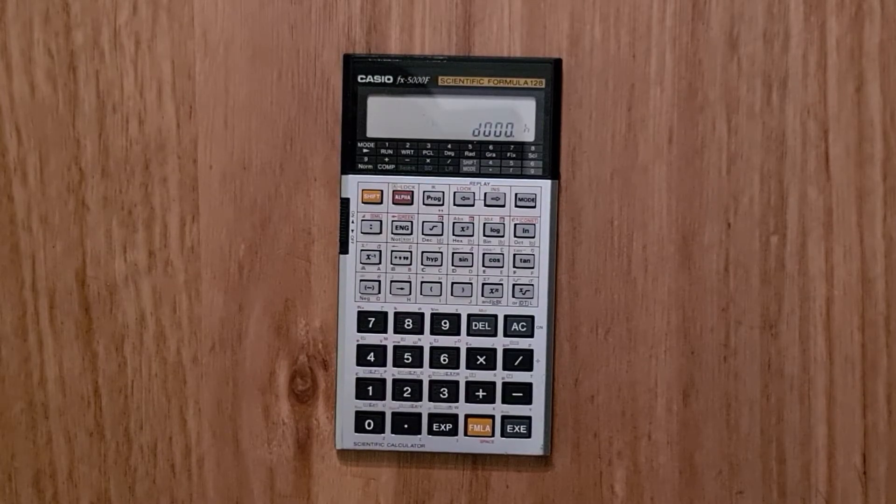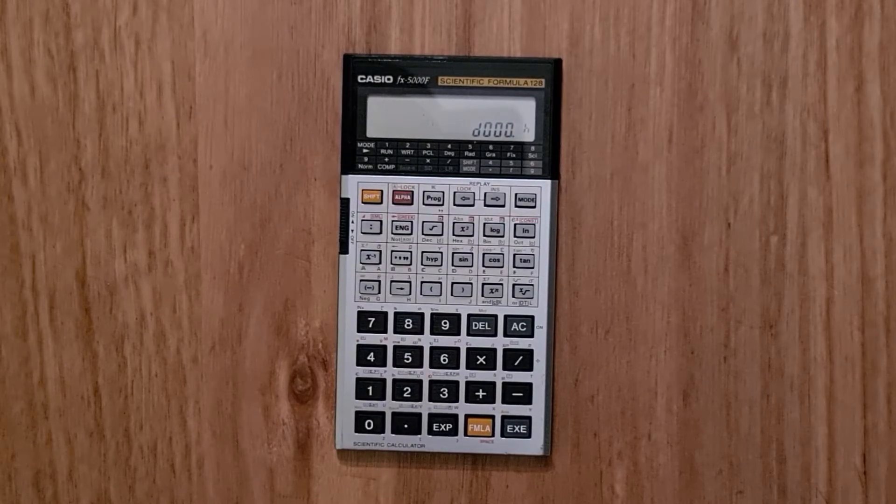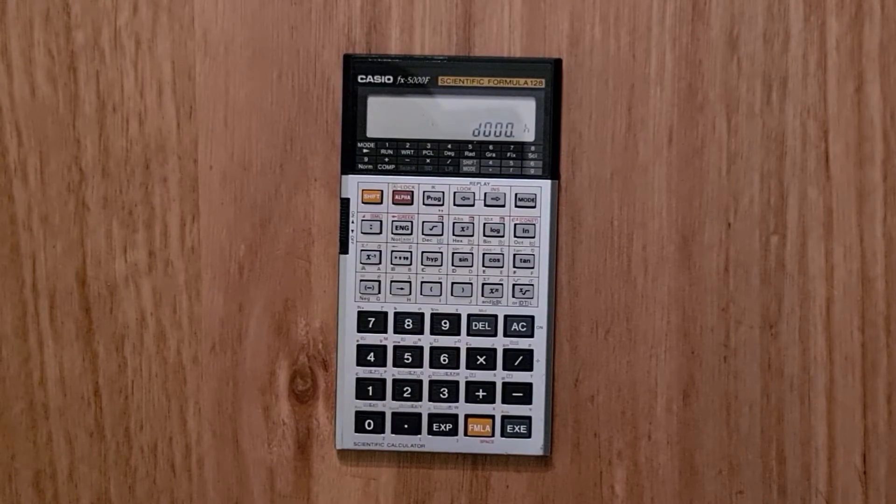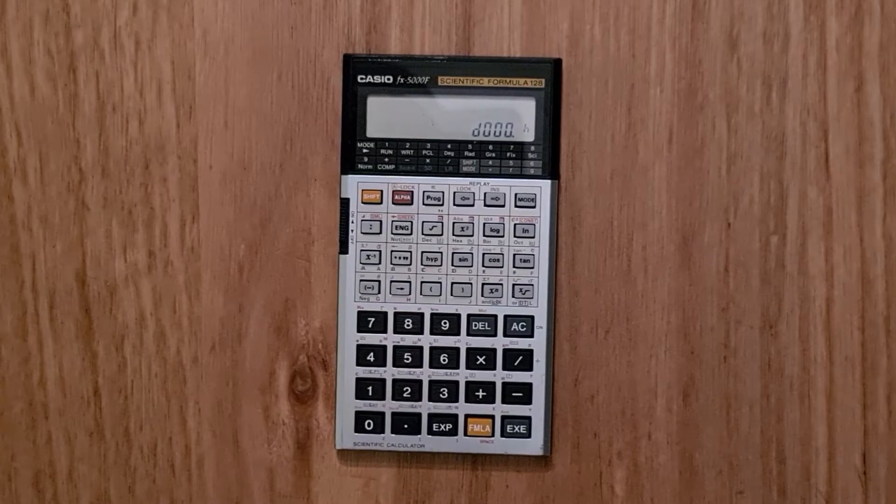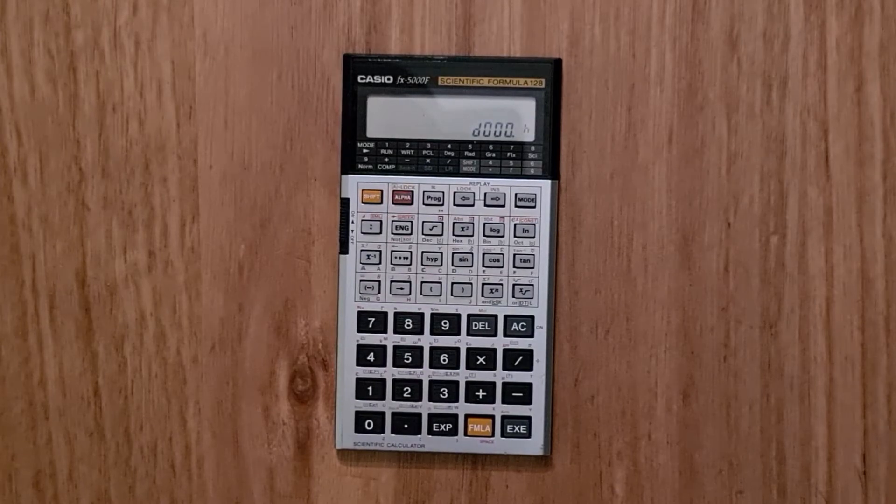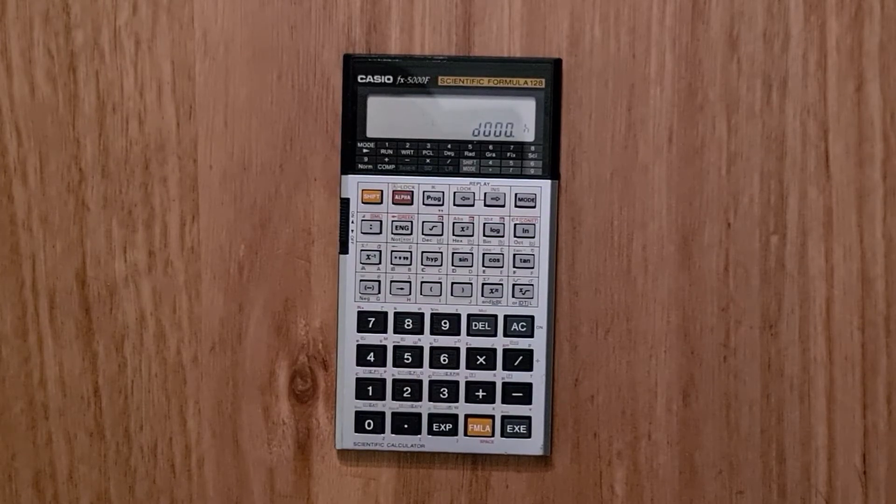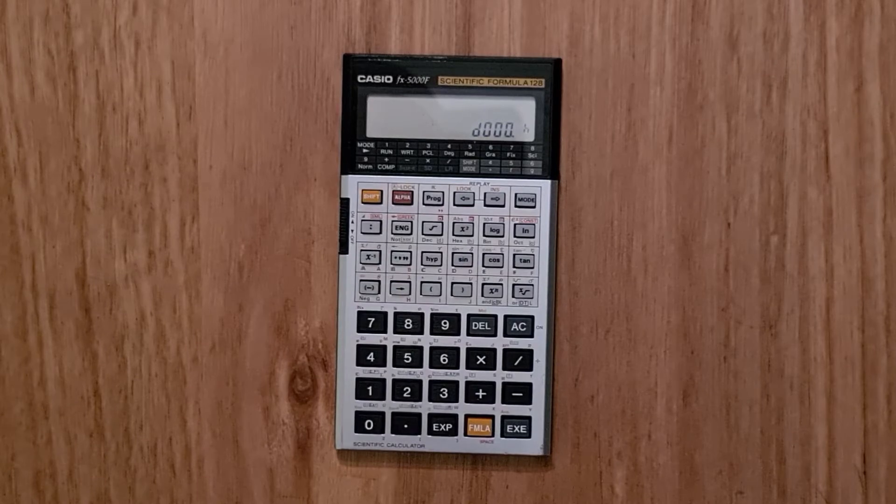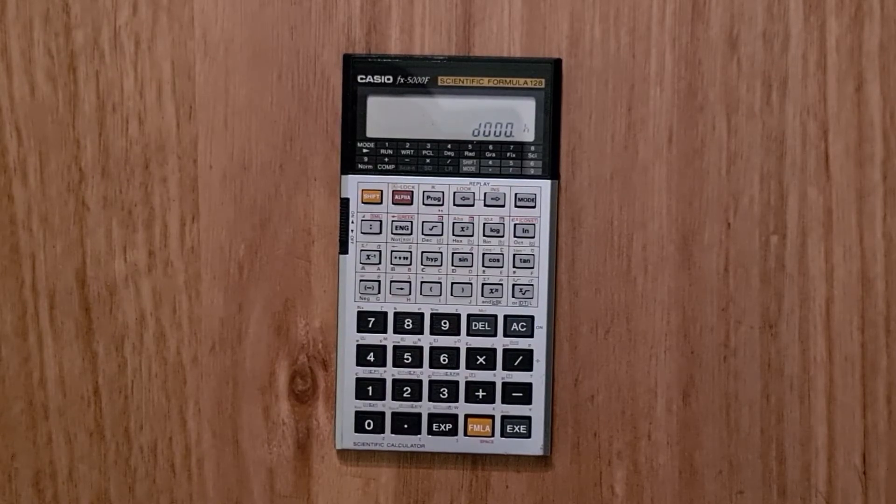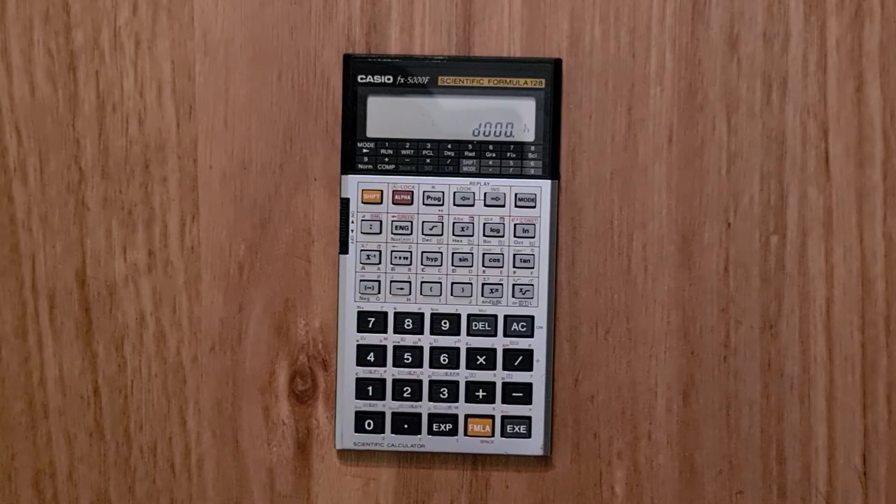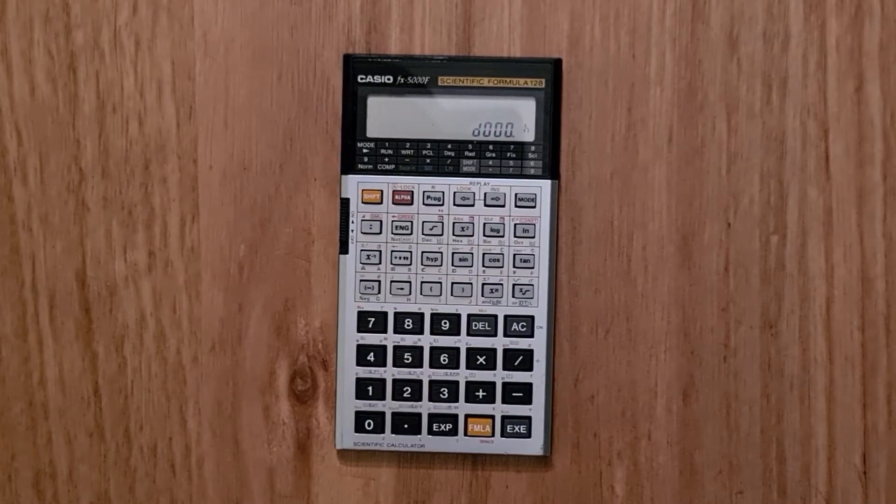It also has a standard deviation mode where you can enter in sequences of numbers and get statistical values such as mean and standard deviations. And there's also a linear regression mode where you can enter the XY coordinates and the calculator will perform various types of regressions.